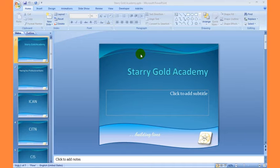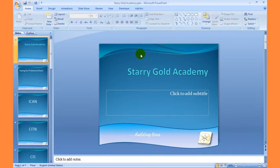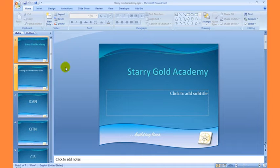There are basic tools in Microsoft PowerPoint which we need to acquaint ourselves with. These tools are the navigation tools and the presentation view tools. The navigation tools work hand-in-hand — the scroll bar at the right hand side and the scroll bar at the left hand side, they work hand-in-hand.